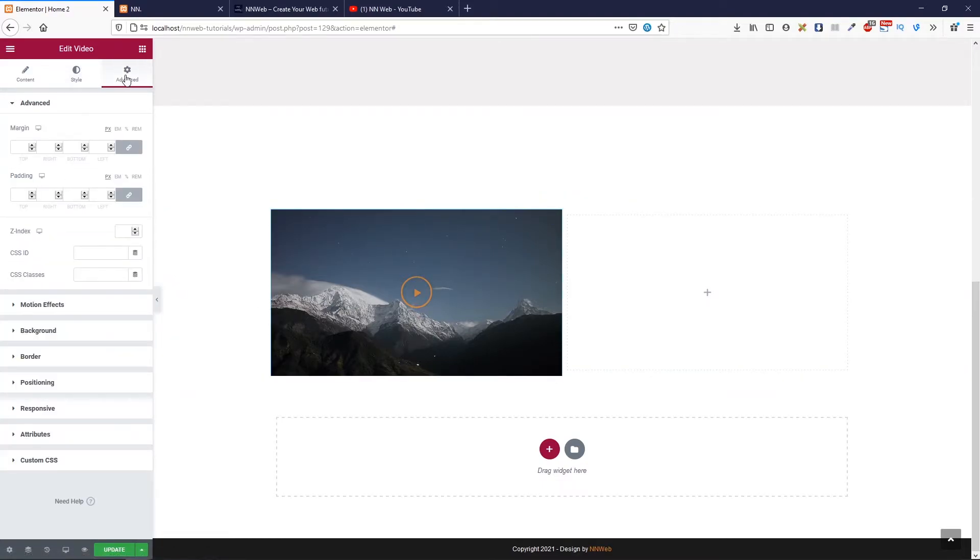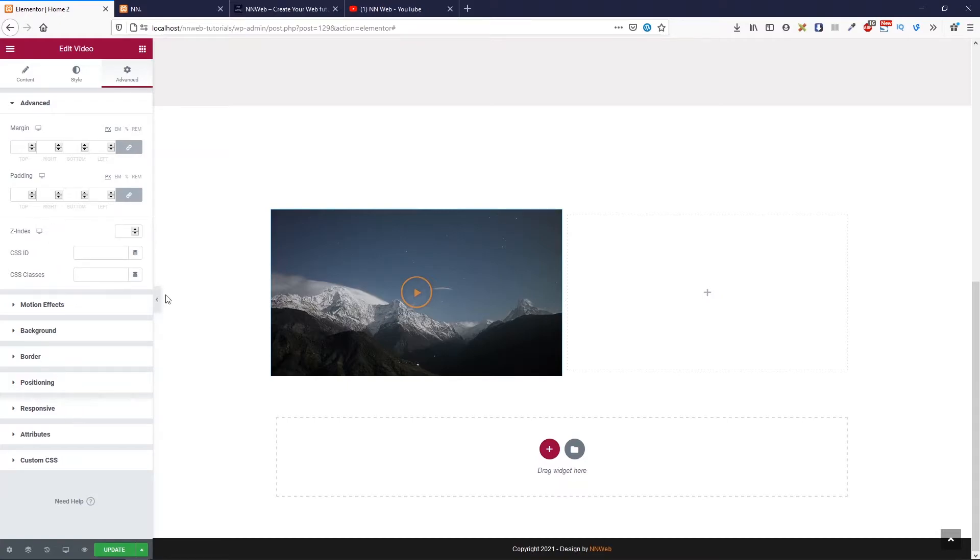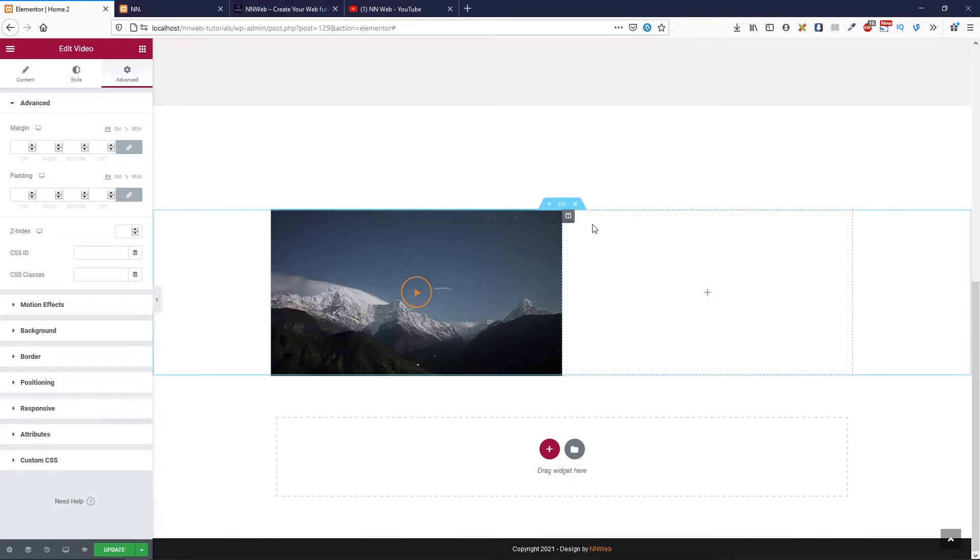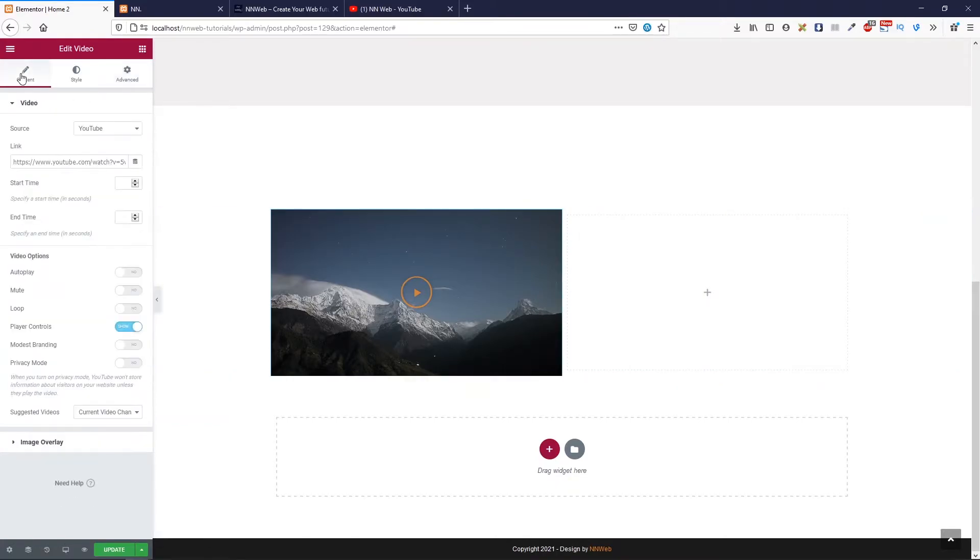And for advanced, just like for other sections, you have advanced, motion effects, background, border, positioning, and so on. Check the previous videos. And these options are the same for mostly, usually for every element. Now, let's go to see the next element.